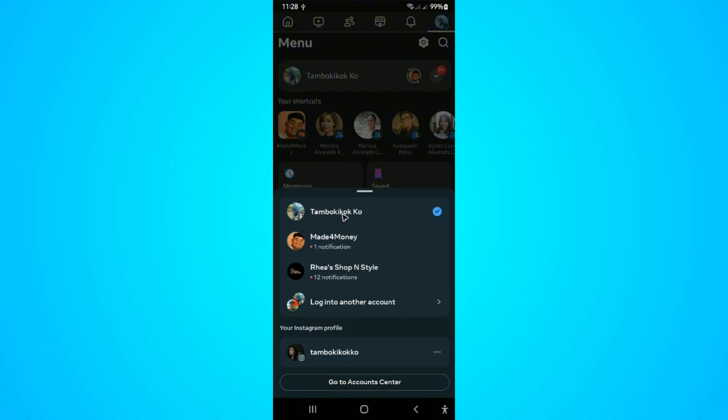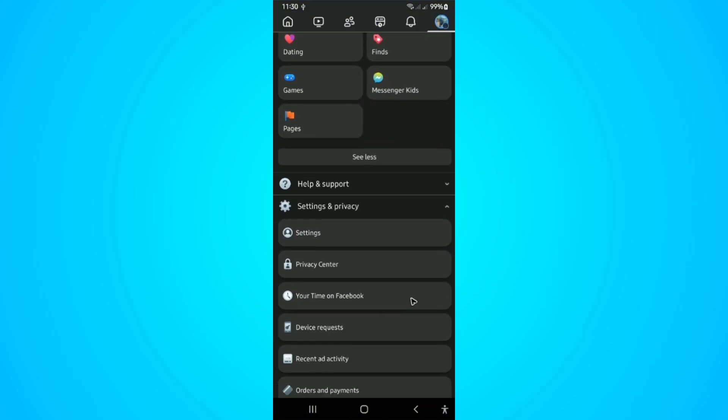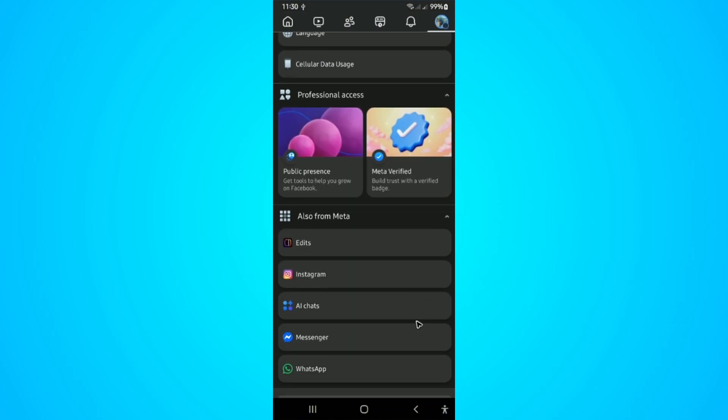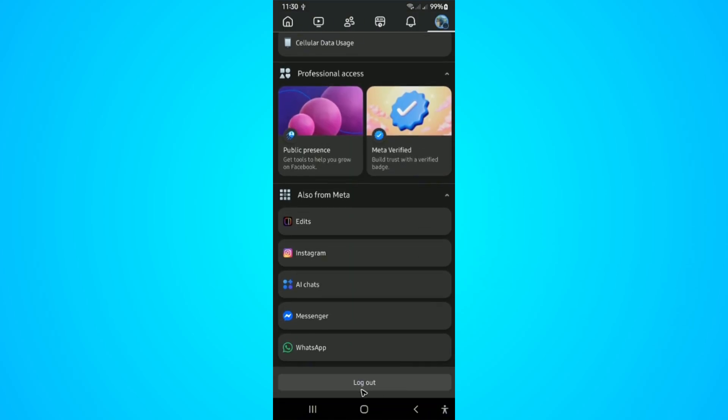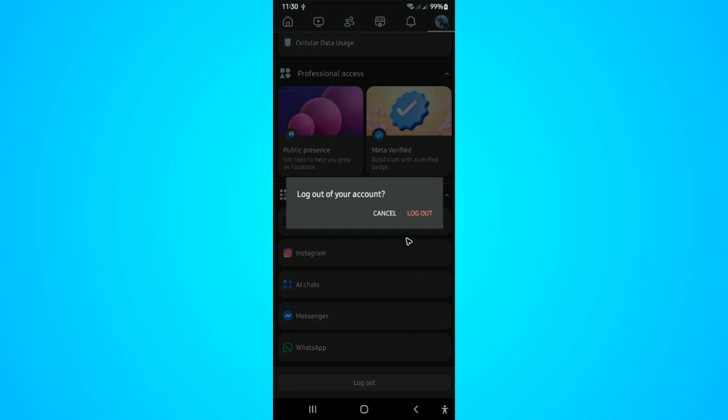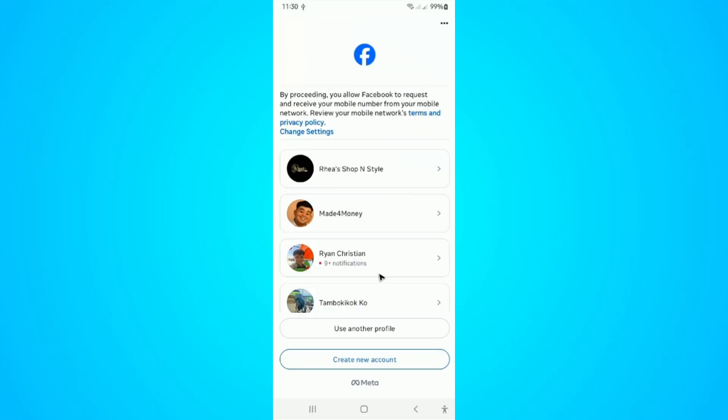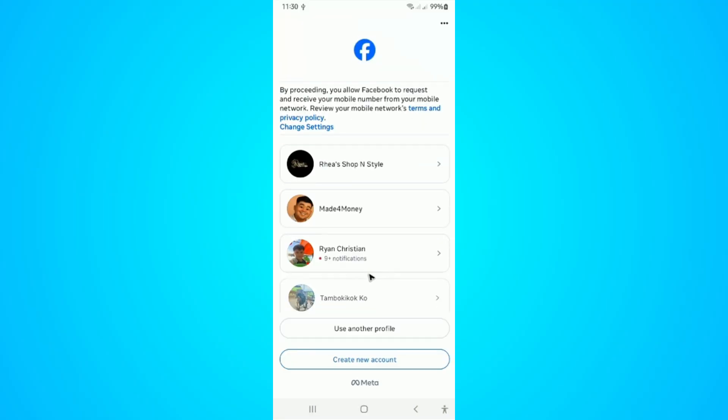So how do we fix this? How do we remove this option? It's actually pretty easy to do. First off, we'll have to log out. Go ahead and scroll all the way down and tap on log out. Tap on it, log out, wait for it to load. Once it loads, as you can see...